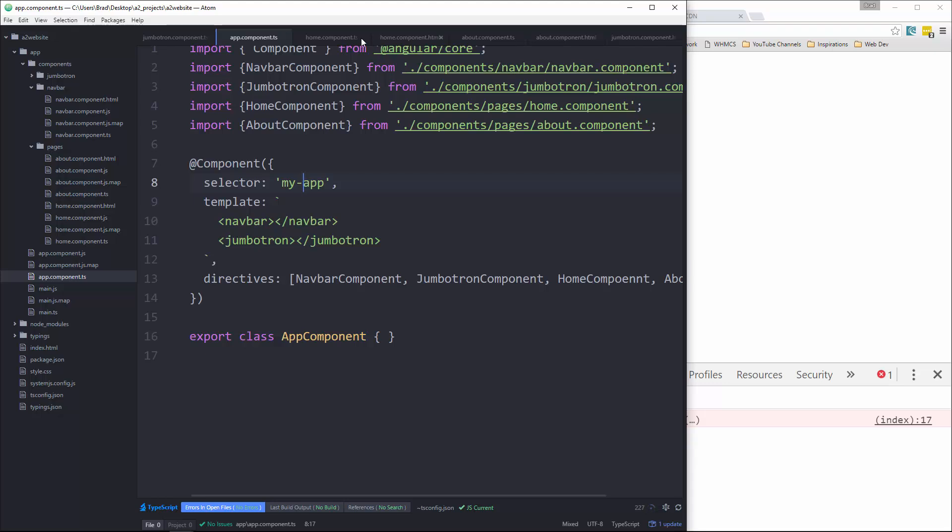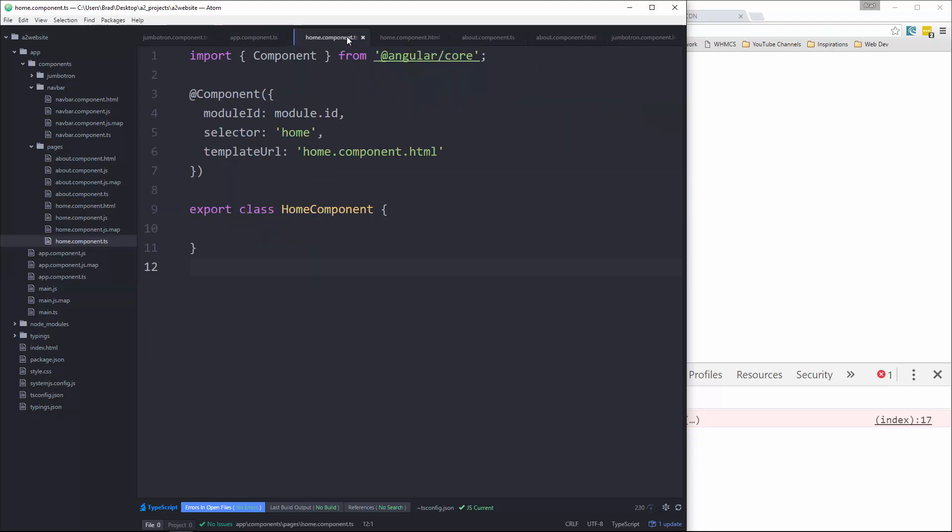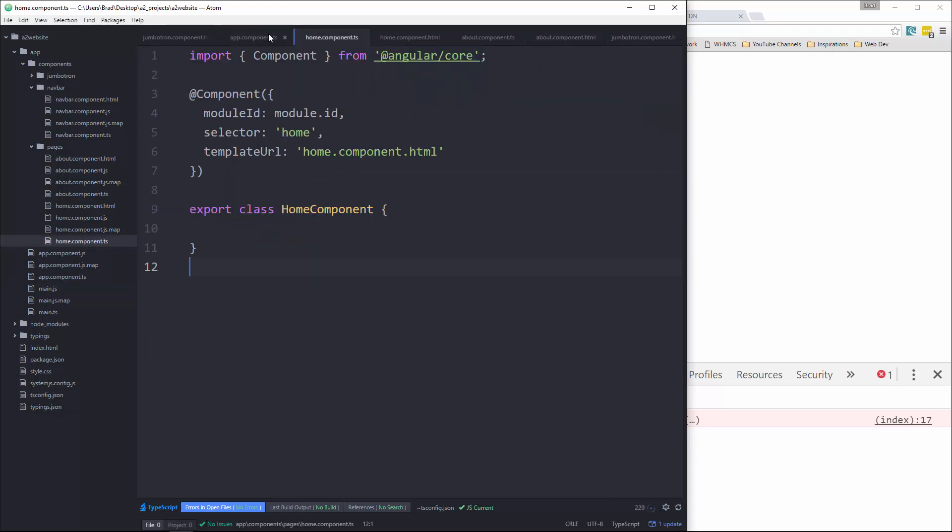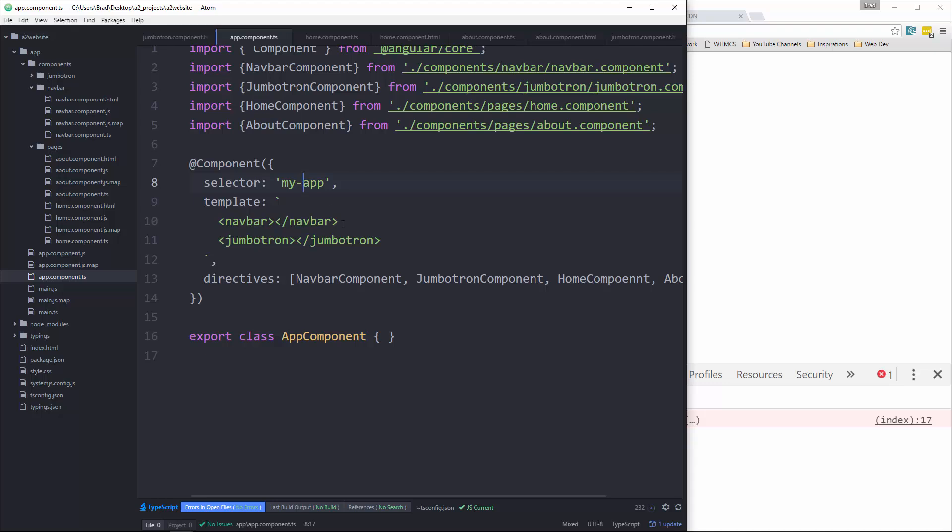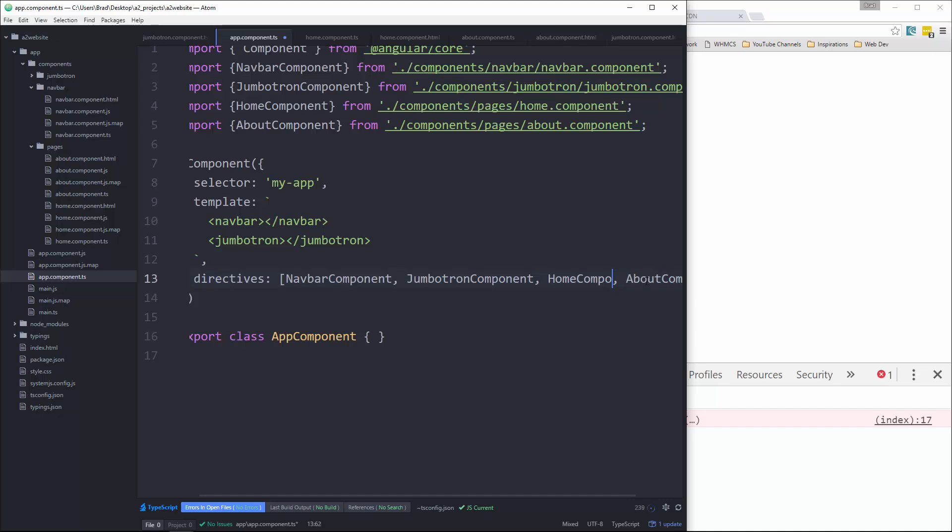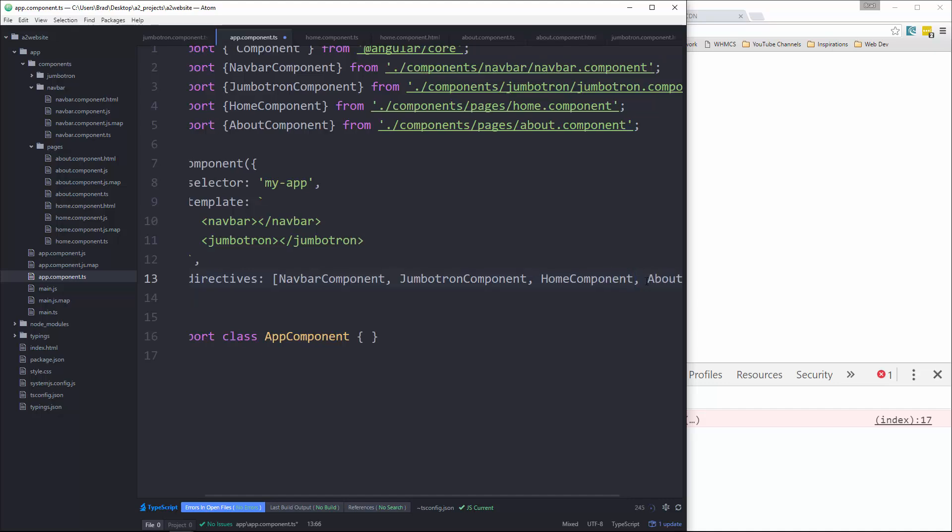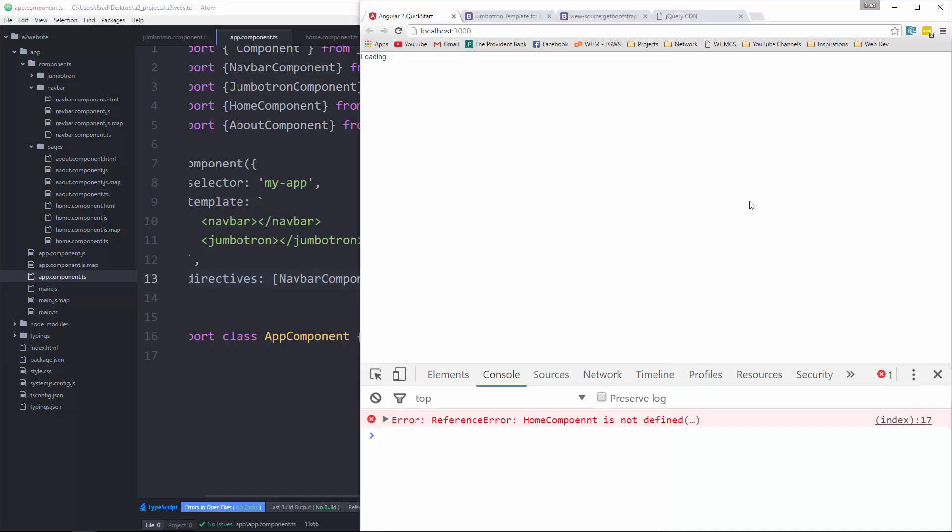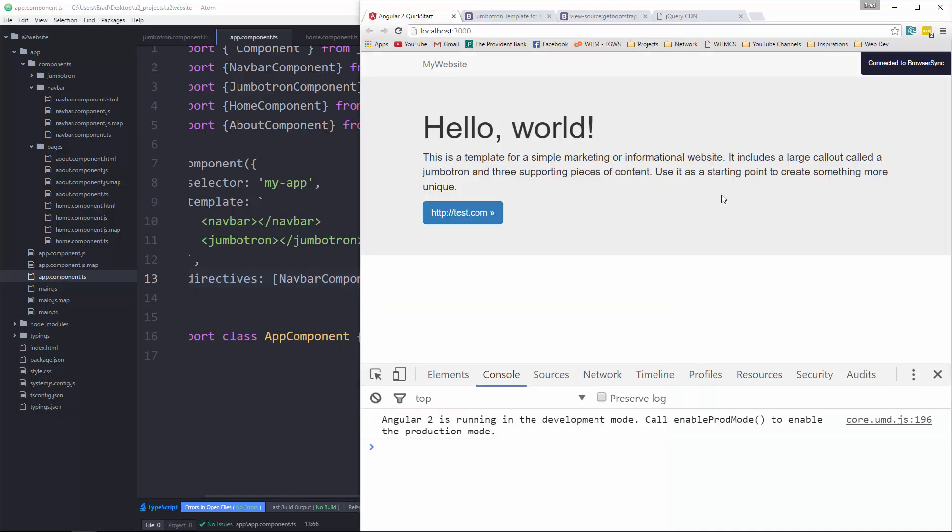Where did I put that? Oh, right here. Okay, so no errors. In the next video, I'll show you how to use the Angular 2 router.